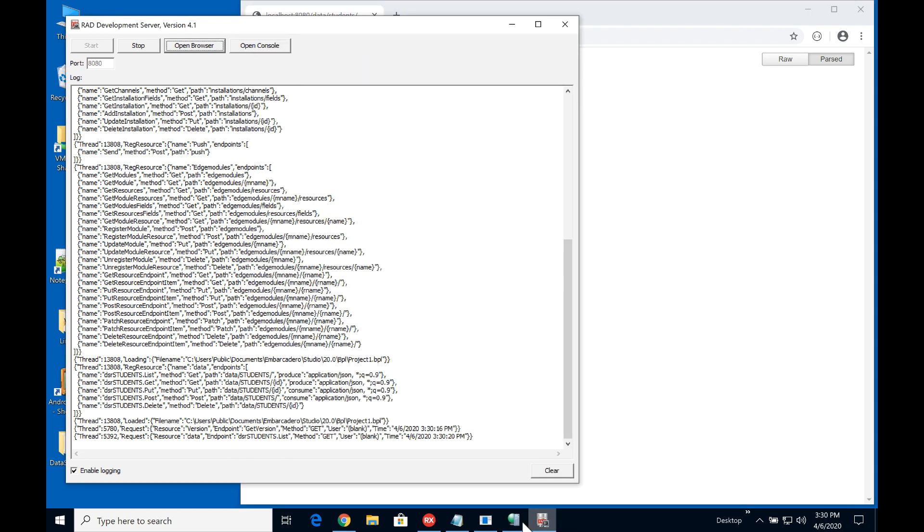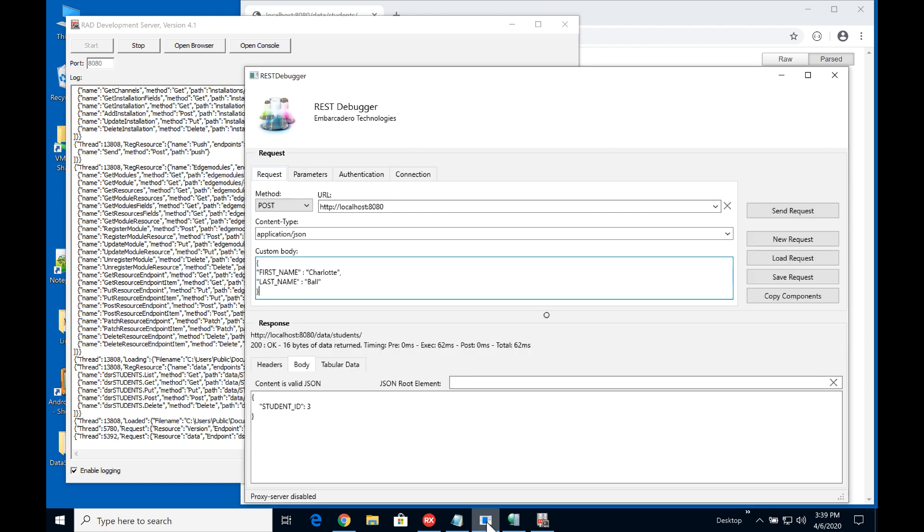So I'm going to use REST debugger now. Here we are REST debugger. Now we've set this up to be a POST method localhost 8080 which is the base URL and this is application JSON that I'm going to be sending in.